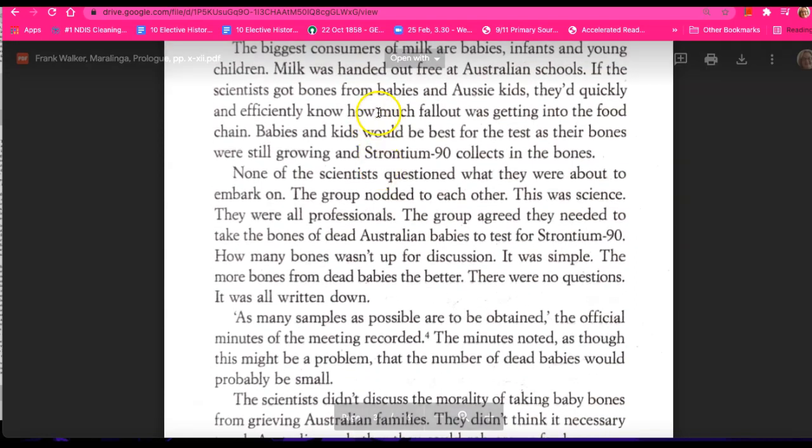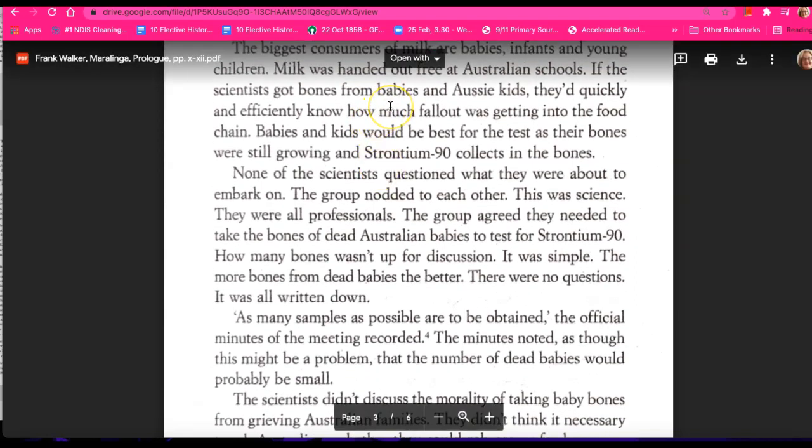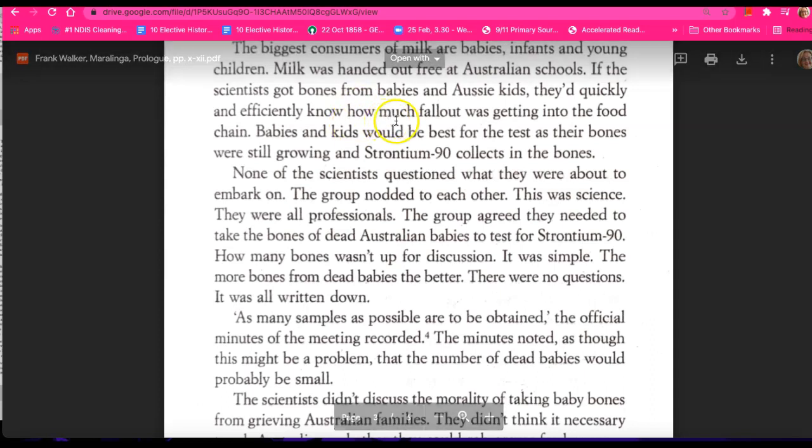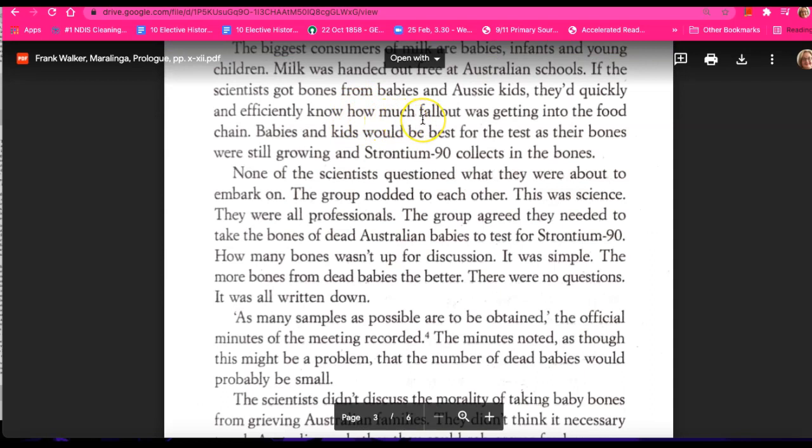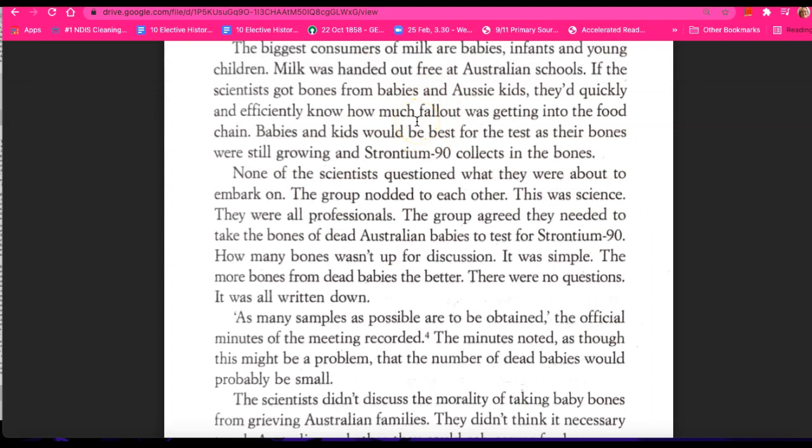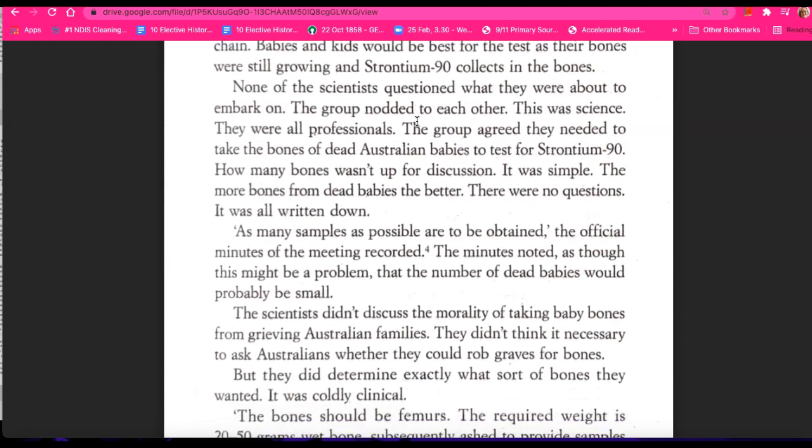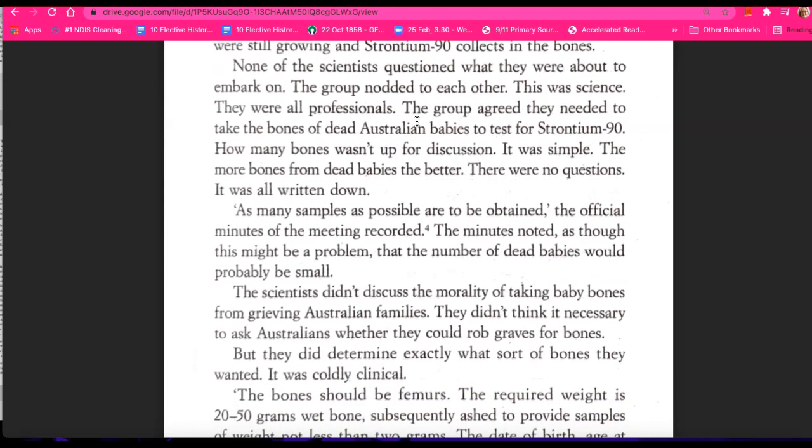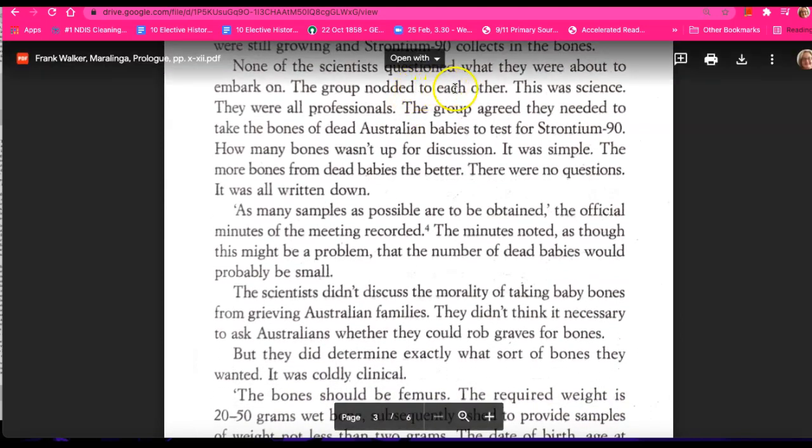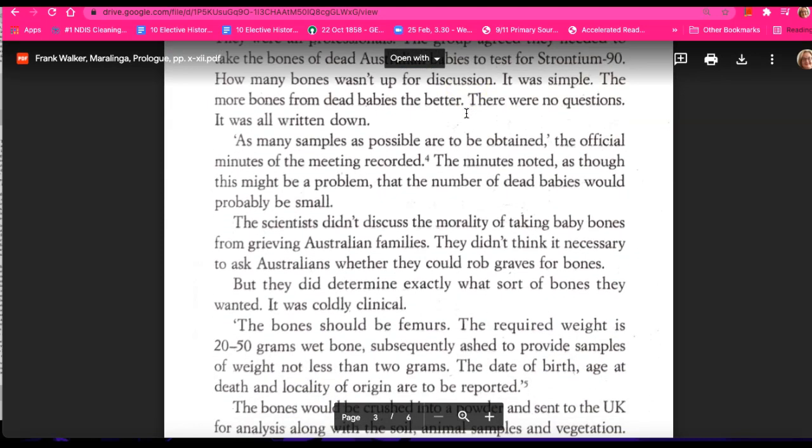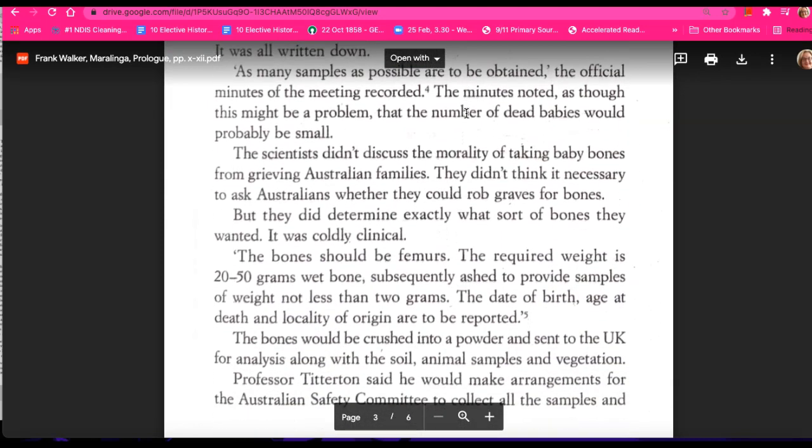Milk was handed out free at Australian schools. If the scientists got bones from babies and Aussie kids, they'd quickly and efficiently know how much fallout was getting into the food chain. So girls, not whether any fallout was getting into the food chain, but how much. So this testing is founded on the acknowledgement that the food chain, the human food chain, is being contaminated.